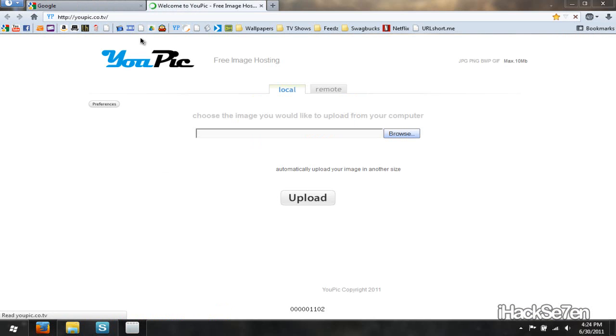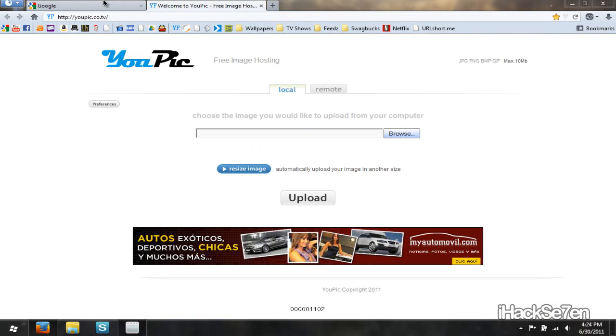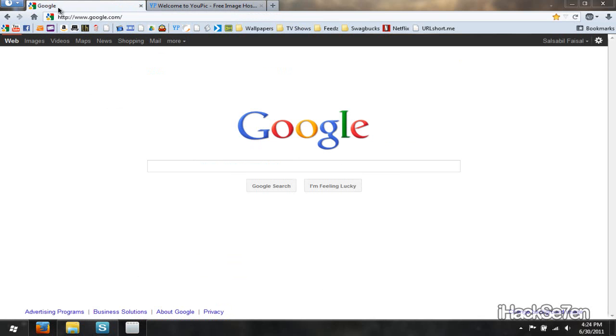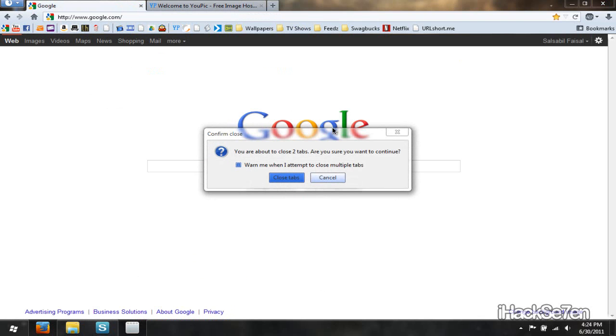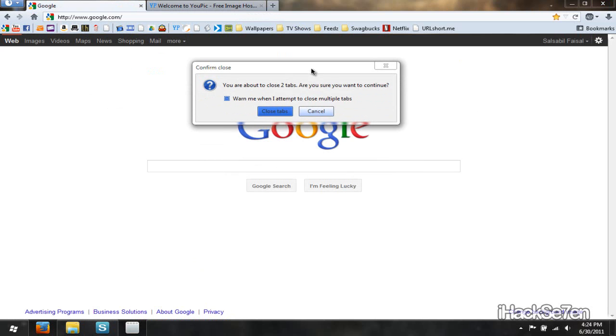So I will have two tabs open at the same time, which is my website and Google. And when I click the X, it doesn't say save and quit.